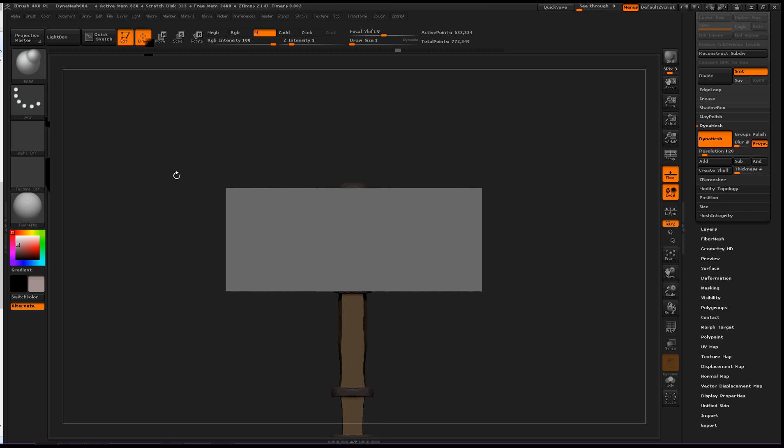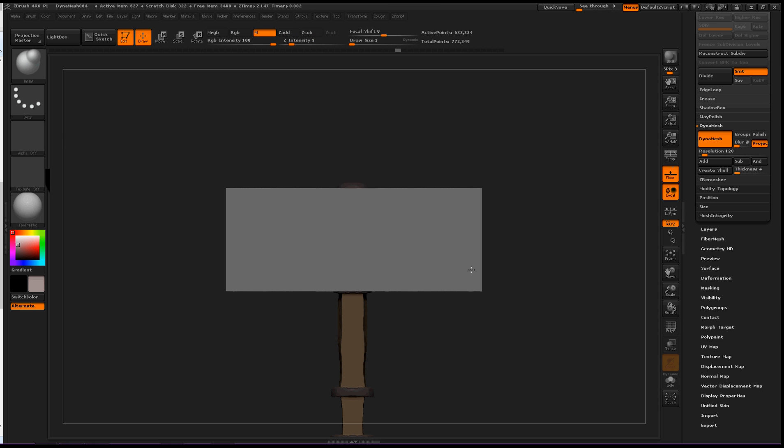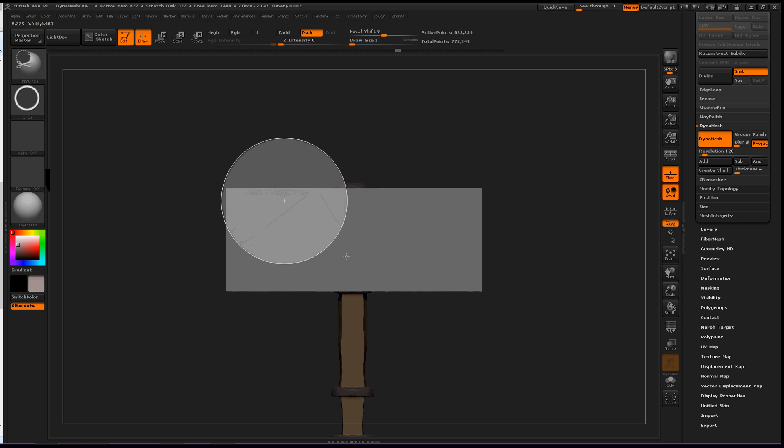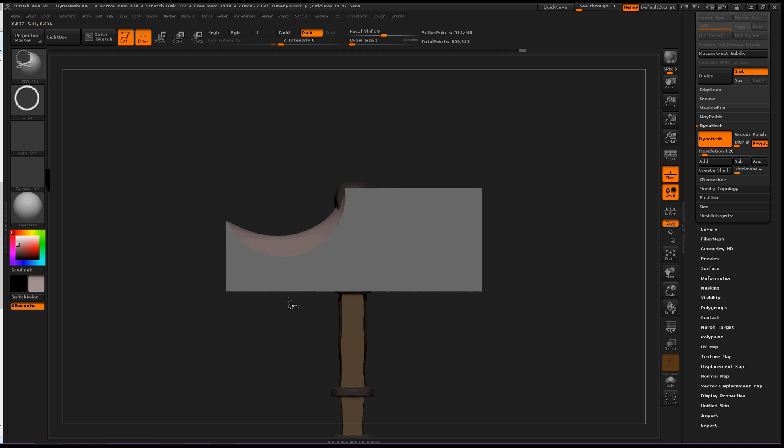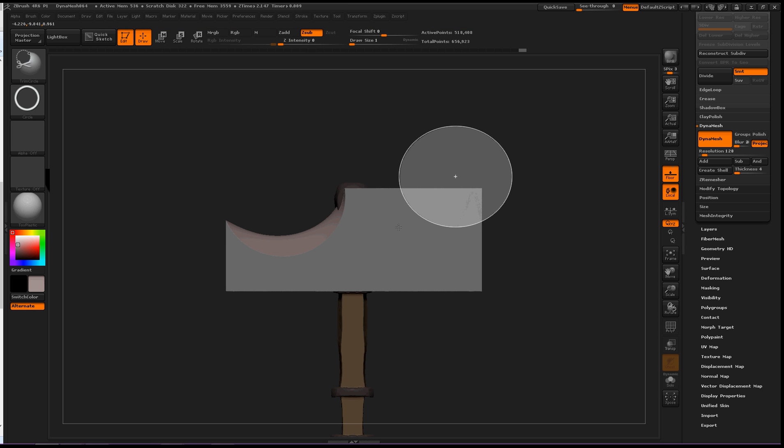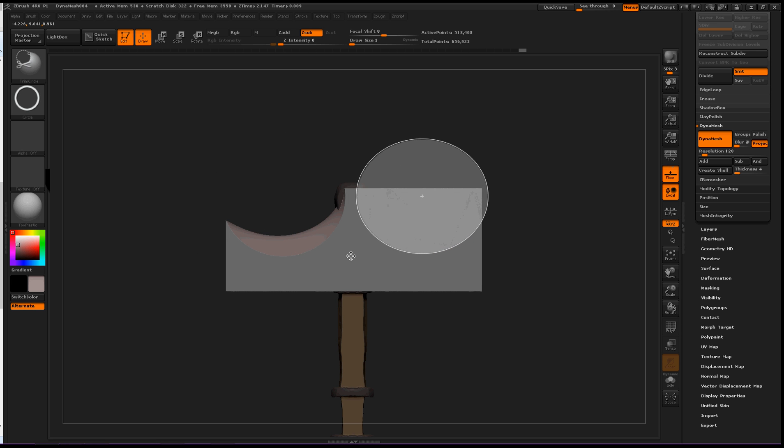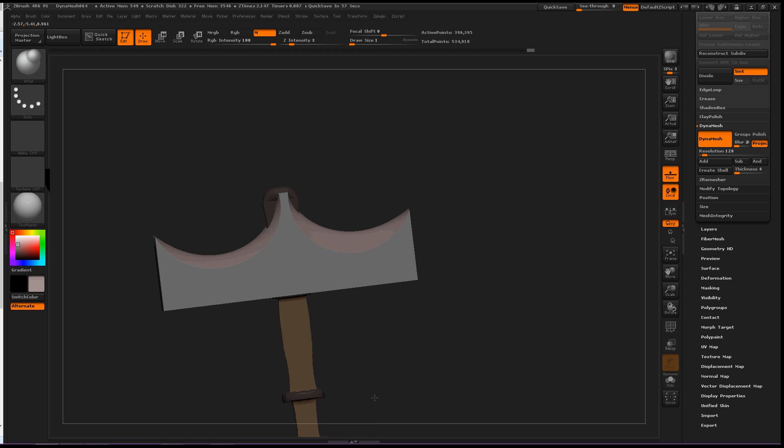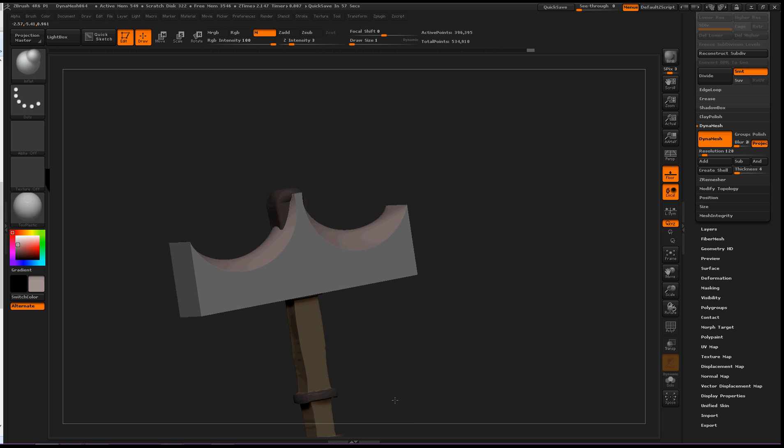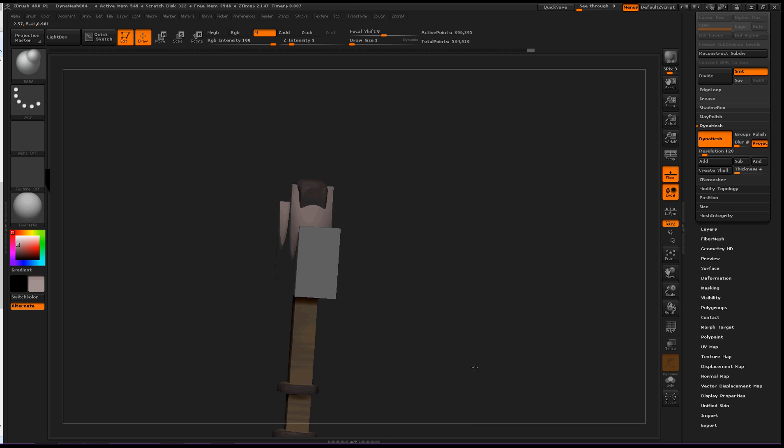So I'm going to CTRL-SHIFT to select some of them. Trim Circle is great if you're trying to get circular angles. I might actually be able to use this. So I'm going to try and create the same on the other side. Okay, that's not scary enough.